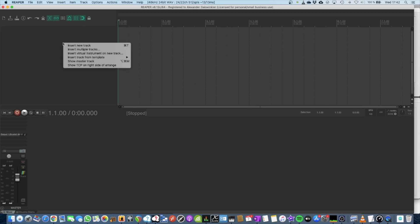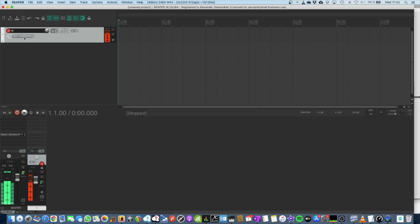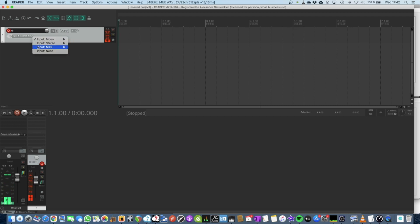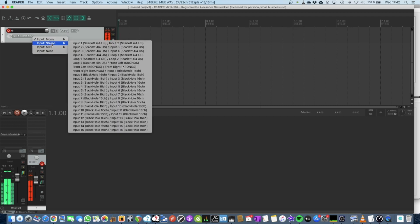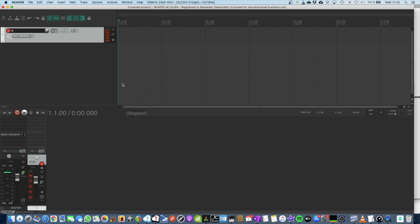Create a new track. Press the record button and now you will hear me twice, because the default is on my Scarlett. Go for input stereo and choose Black Hole input 3 and input 4. So, there we are.